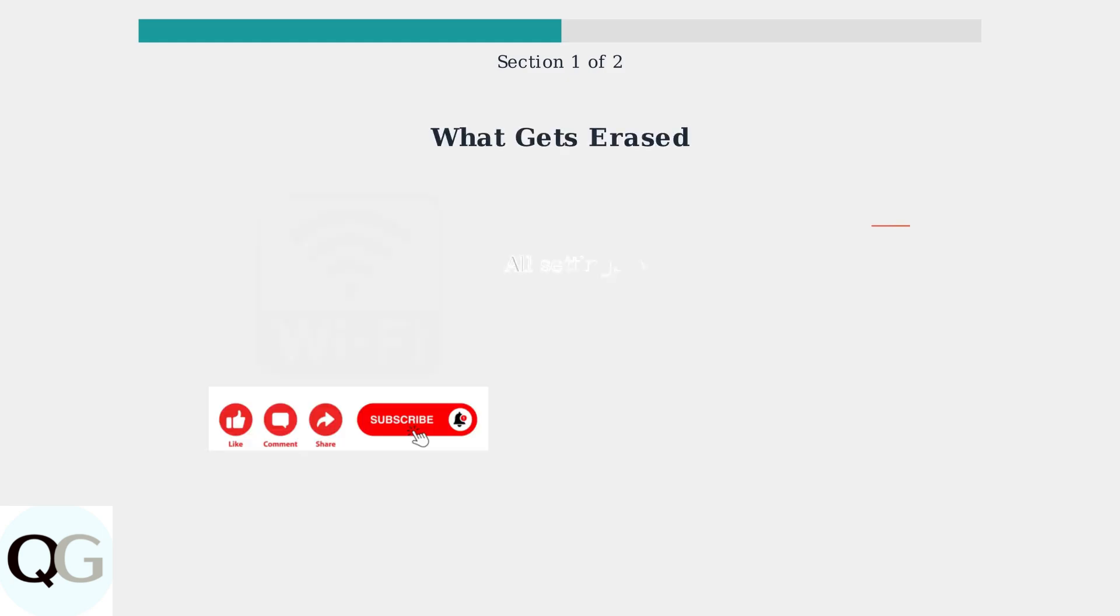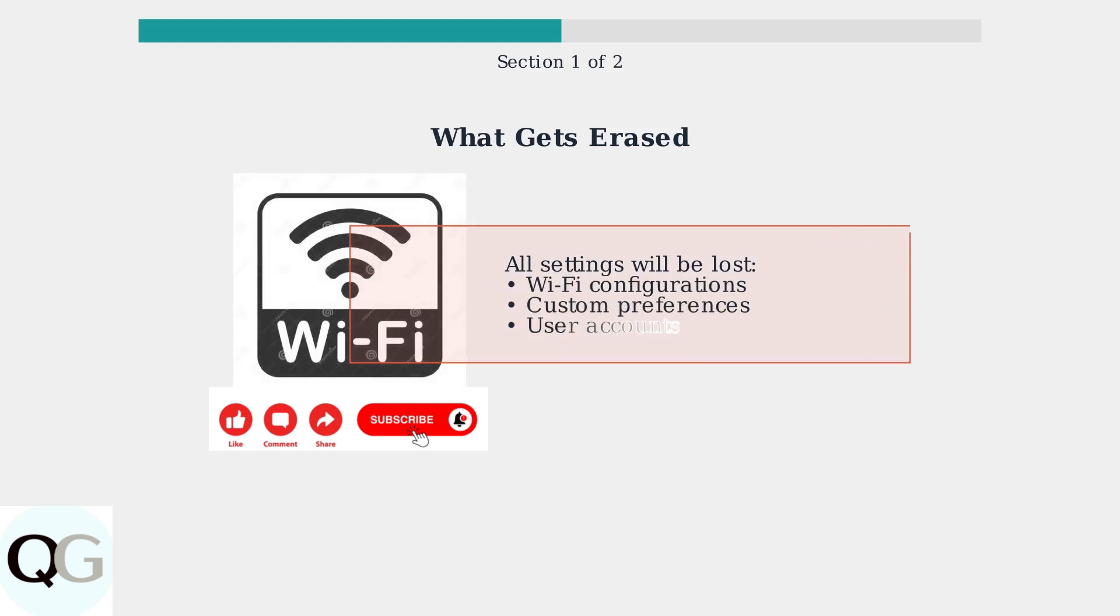Before proceeding with a factory reset, it's crucial to understand that this process will completely erase all your current settings, including Wi-Fi network configurations and any custom preferences you've established.